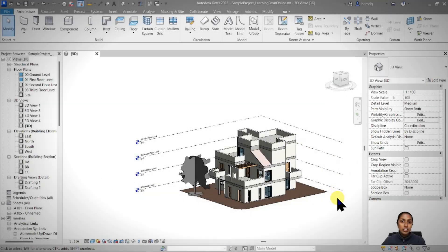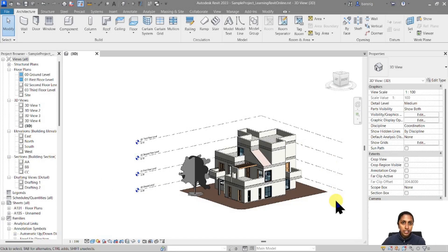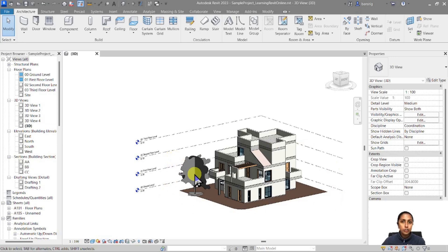This is a sample residential design project that I'm going to use for this tutorial. I have three floors in this project and in each floor I have already modeled some of the doors. Now I want to create a door schedule that tells me which level has which type of door, how many, and what are their widths, heights, and head heights.